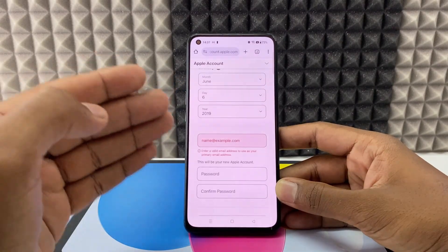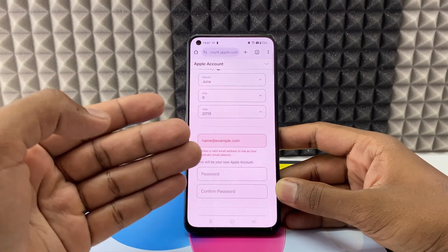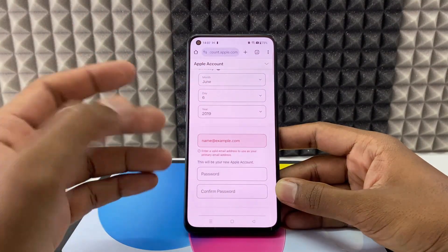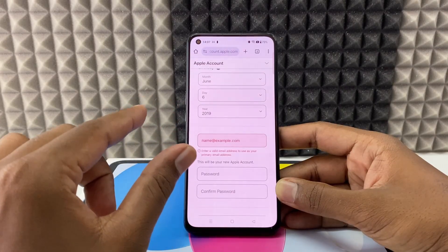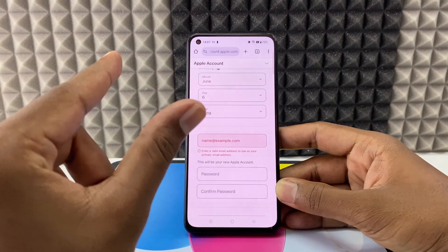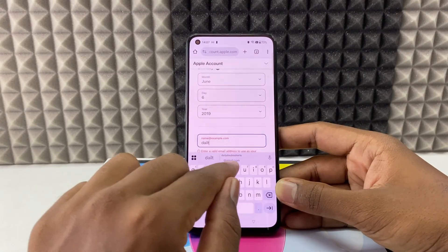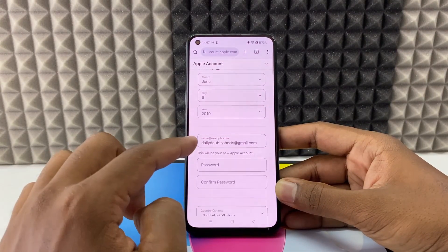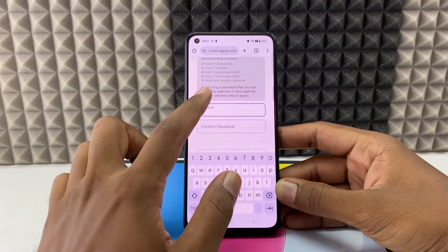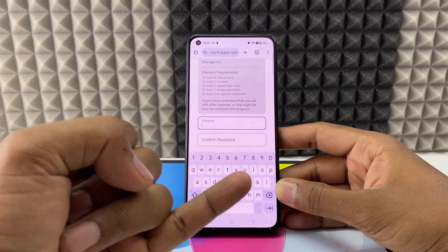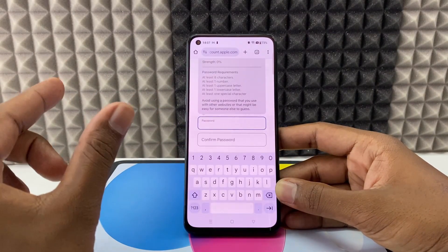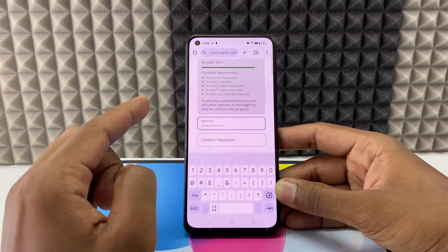Here you need to enter your email ID — like Gmail, Yahoo, or Hotmail, anything. You just need a valid email ID. After you create your account, this will act as your Apple ID email. Then here you need to create a password. To create a password you need to use a capital letter, small letter, numbers, and special characters — a combination of all these things.